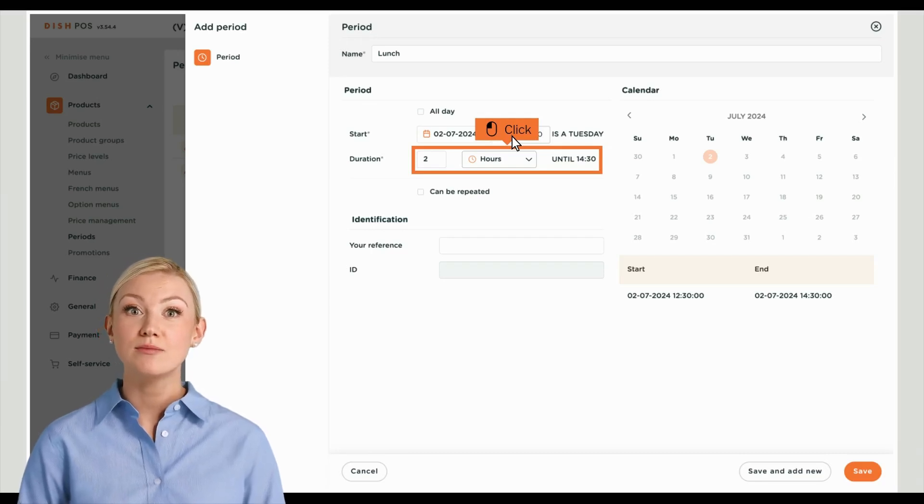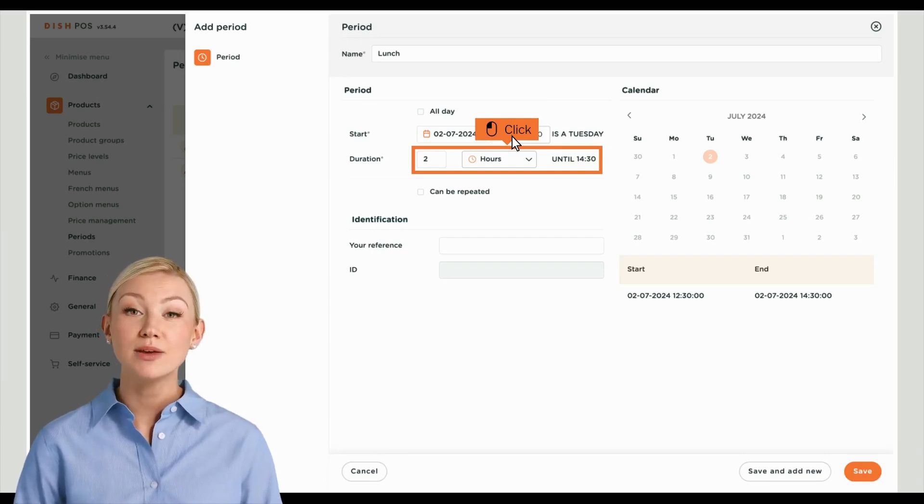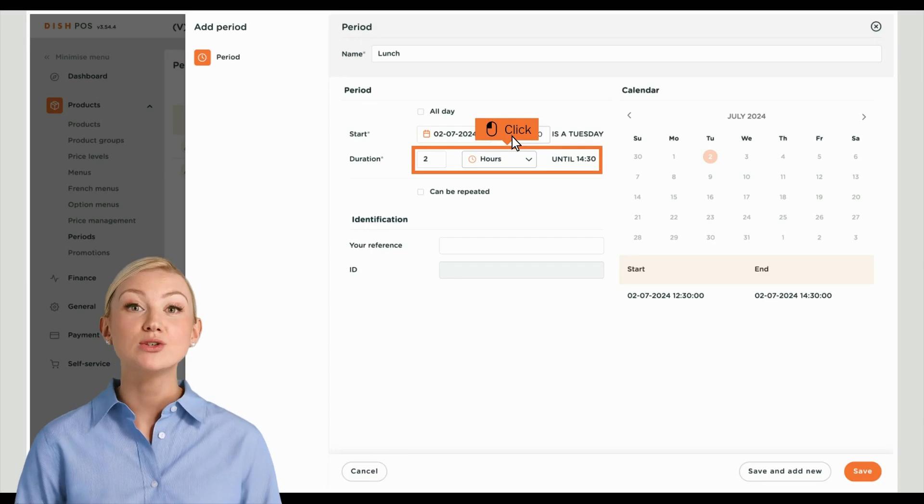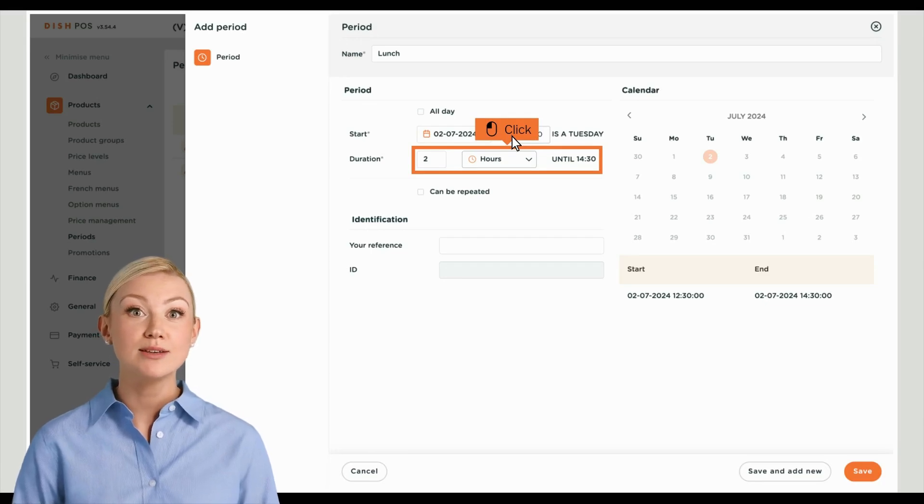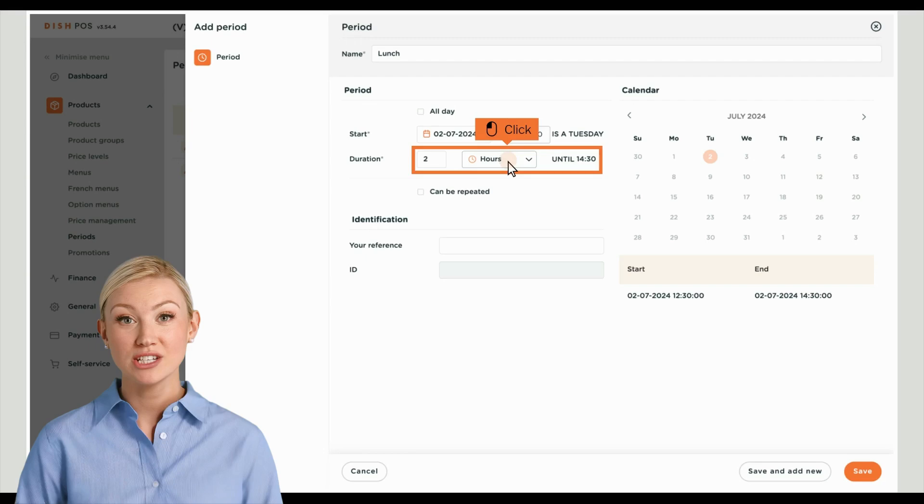Now set the duration by entering a number into the first field, and use the dropdown menu next to it to set a time unit for the duration.